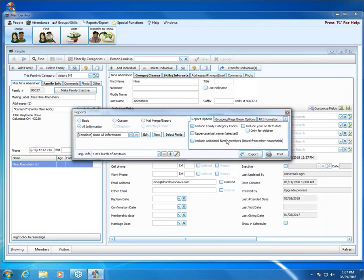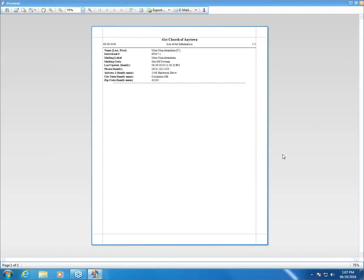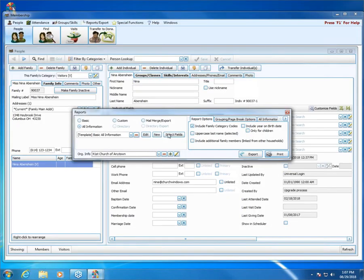You also have some options on the Reporting Options tab — grouping, page break, all information. Check those out if you want specific settings for this report for Nina. If I go ahead and hit Print, you'll see a preview of just the information on Nina's family record — her name, individual number, mailing code, phone number, things like that. You can definitely come in and customize this report by going into Select Fields, just like you would with any other layout, and if you need to adjust the columns, you can do that here.